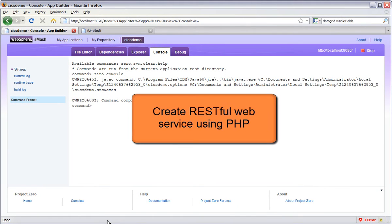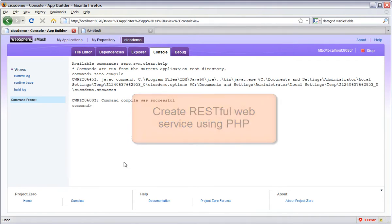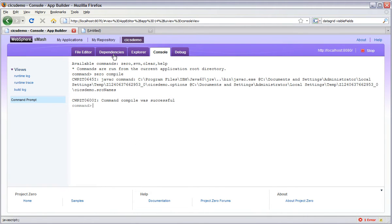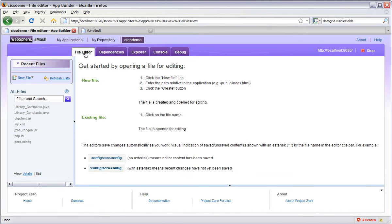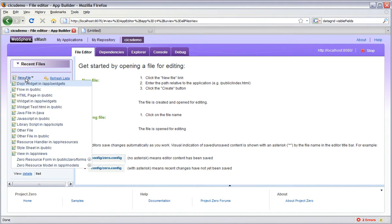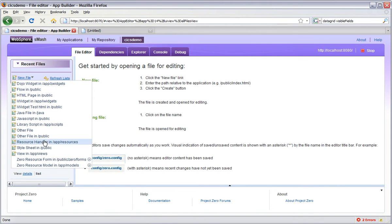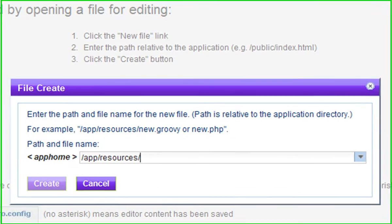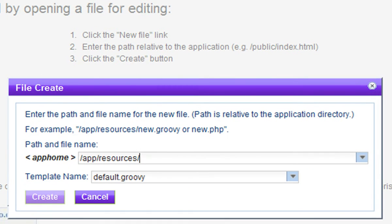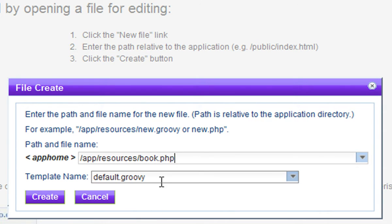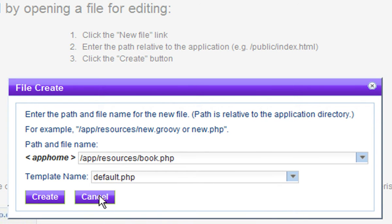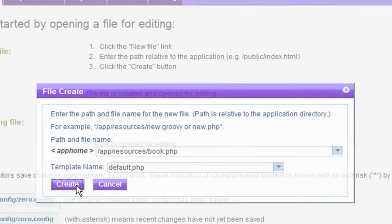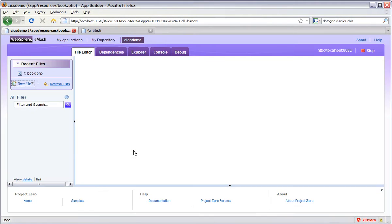Now we're going to create a RESTful web service to represent the data in our COBOL program in a form that's easy to consume by the AJAX front end we will be creating. We do this by creating a SMASH resource handler called Book.php. This represents the data as a collection of books. Book.php will eventually contain the logic to implement the LCRUD operations on our COBOL library. That's list, create, retrieve, update and delete.